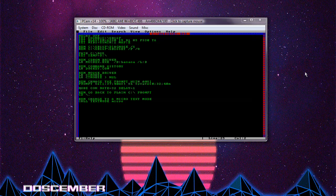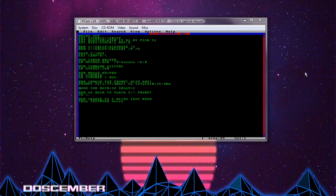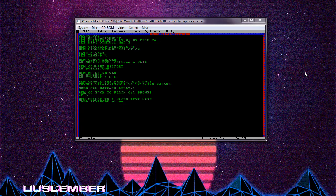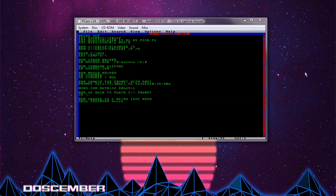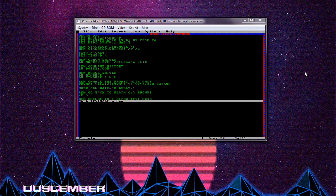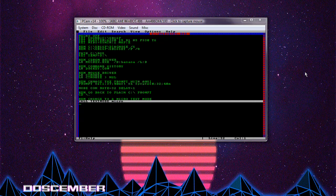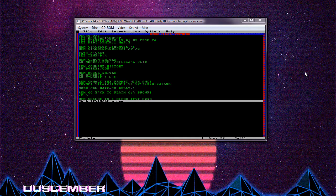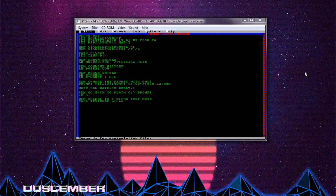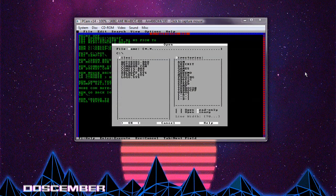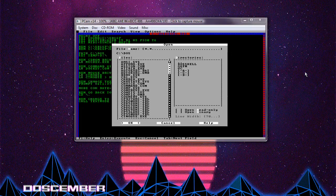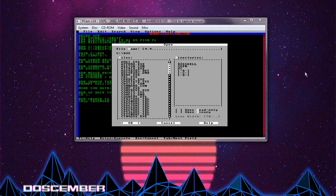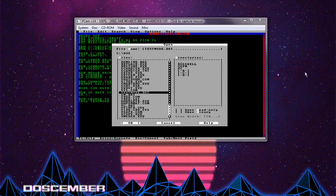Then we've got mode con rate 32 delay 1. I think that changes the delay of the cursor a little bit. And then the last thing is call textmode micro. So call textmode micro is what makes the text small and what gives us the box cursor. It's a batch file located inside of C:\DOS. So let's open that up. I'm going to go into DOS. It's hard to do this because I'm holding the microphone in my hand. There it is. TextMode.bat.